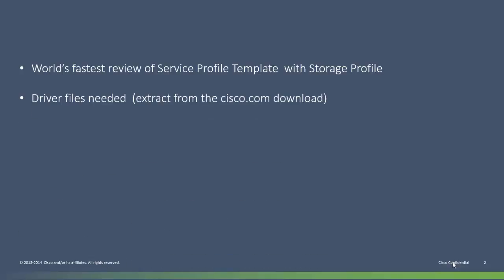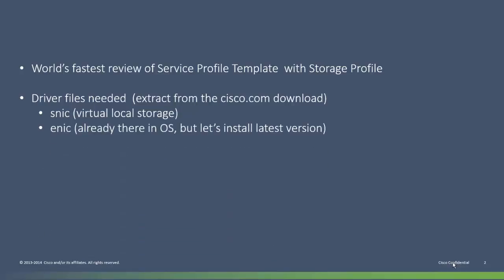After that, we'll look at which driver disk images I need to extract from the master cisco.com M-series driver download. In order to install in the virtual local storage, we will have to insert the SNIC driver at install time. The ENIC driver is already part of the OS, but the one in there in the installer is downrev, so while we're at it, we might as well insert the latest driver at install time too.